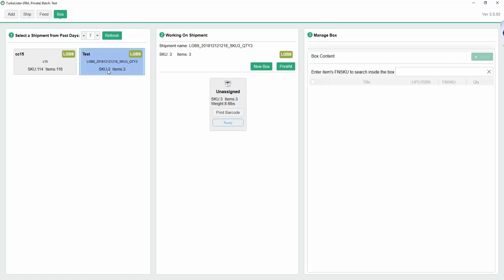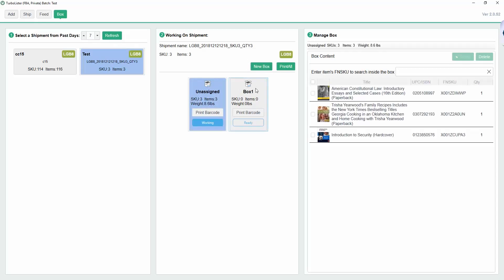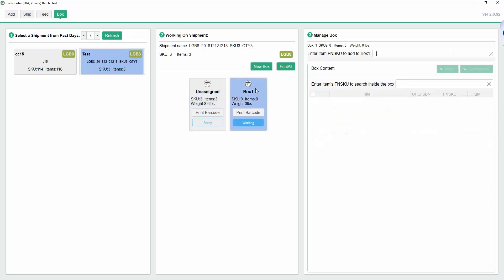All of the items in that shipment will appear in the center column as Unassigned. To assign them to a box, click New Box.